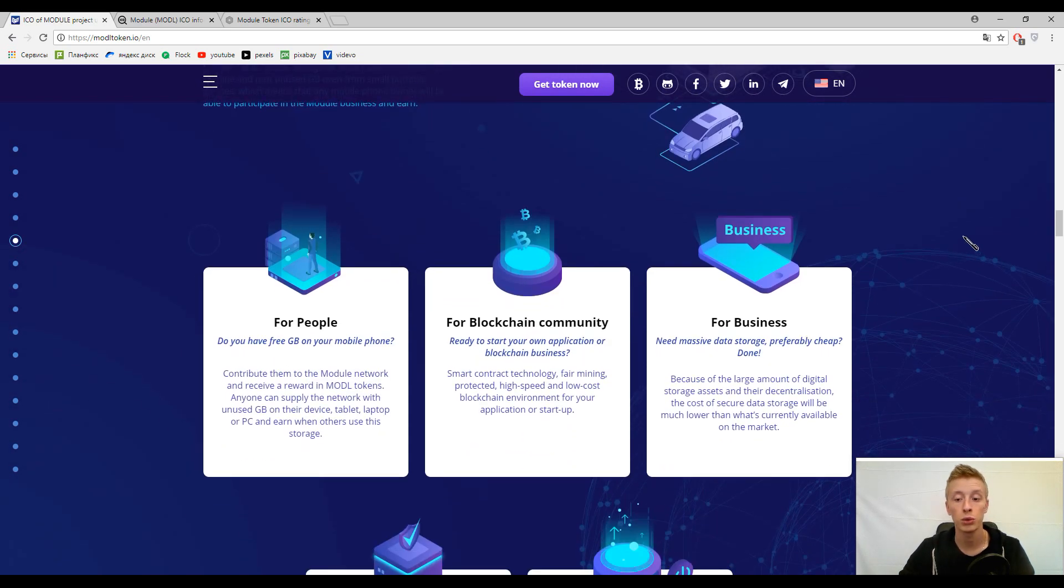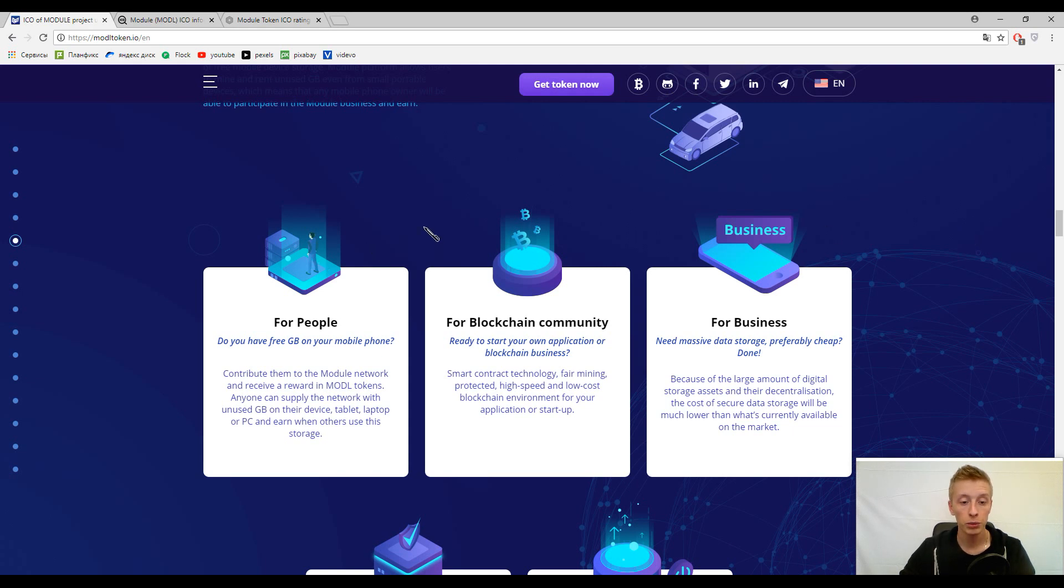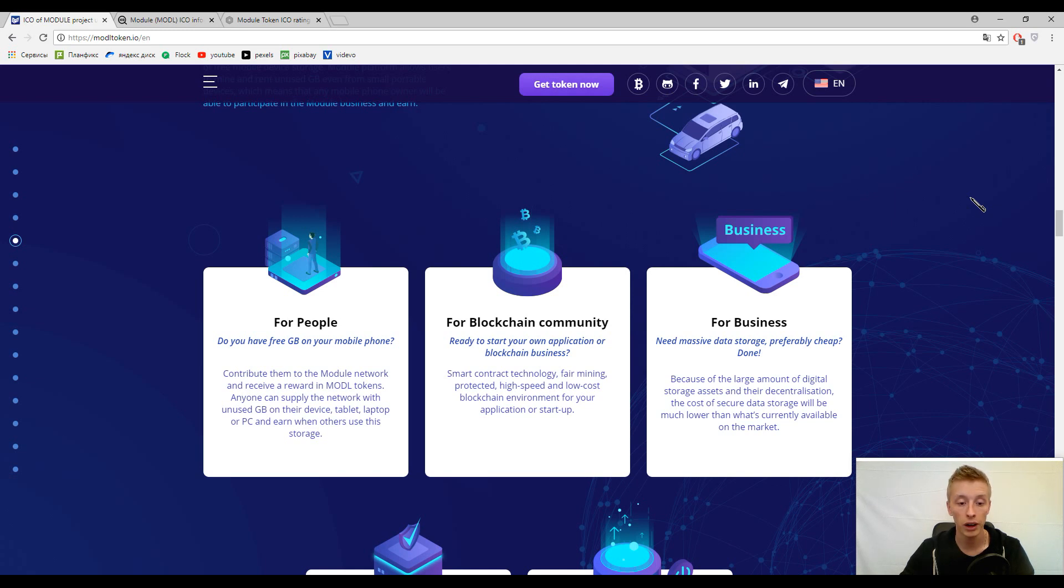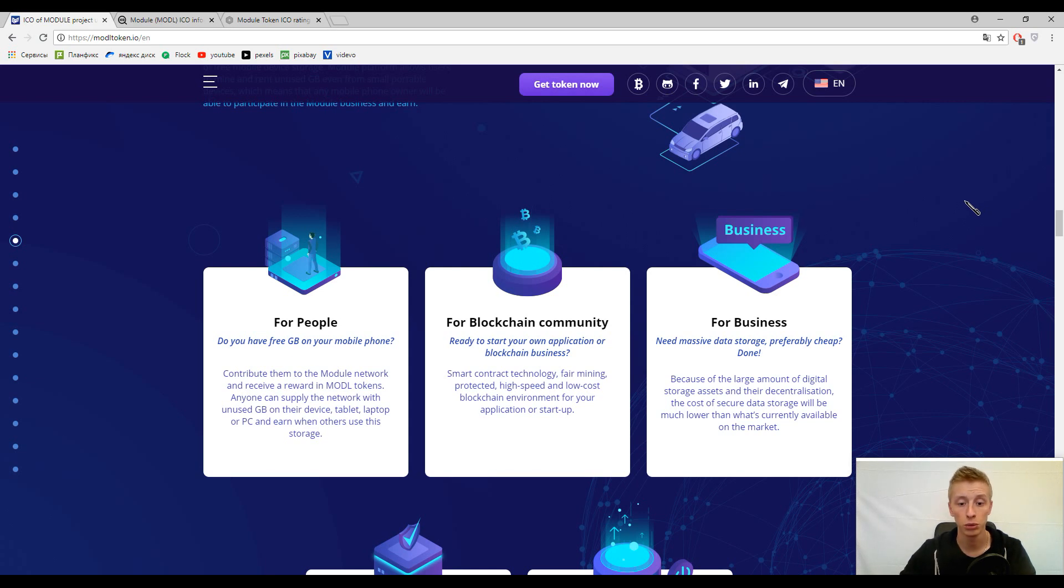Here you can find benefits for people, for blockchain community, and for businesses. For people, we already mentioned all of this. If you have an iPhone or iPad or laptop or something like this, you can give this memory to Module platform.